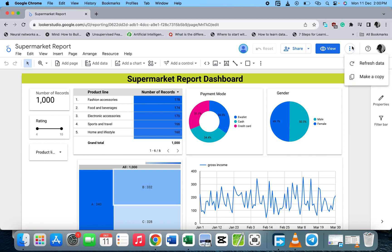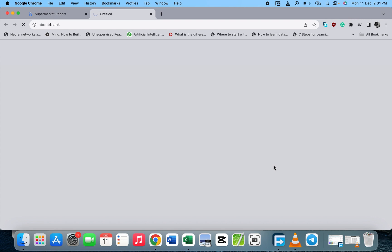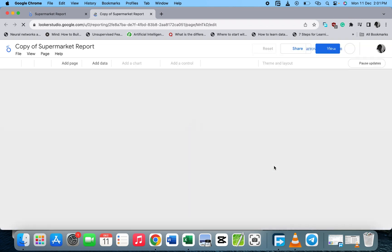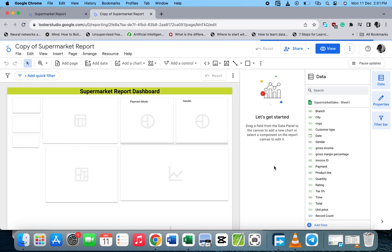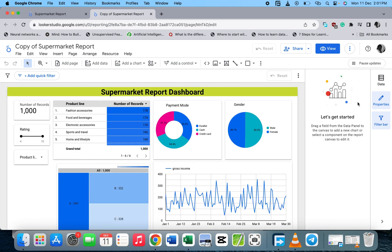So let's use the three dots and click on 'Make a Copy'. When you click on it, you see 'Copy this Report' and you click on 'Copy Report'. We are making a copy from the original one. Note that if you make any changes in the copy report, it will take effect on the original copy. Now we have the duplicate here.